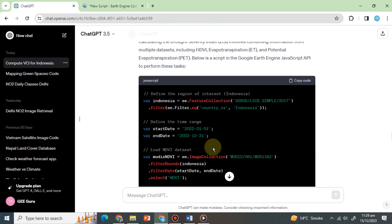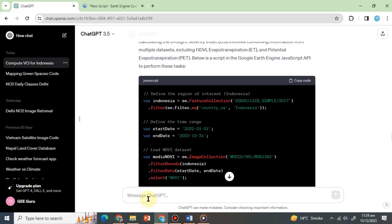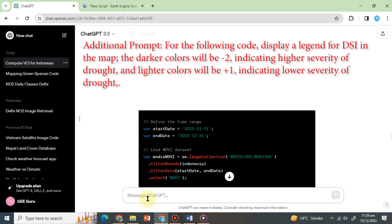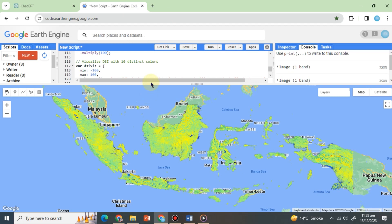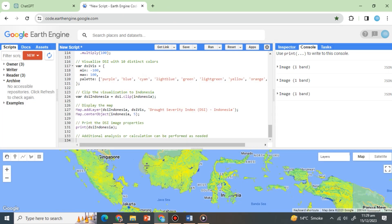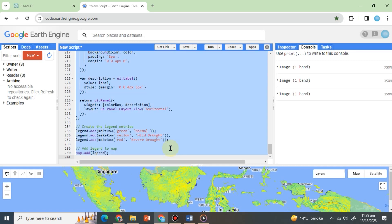Or, we can copy and paste the whole code into ChatGPT and ask it to create a legend for DSI. The prompt to use will be, for the following code, display a legend for DSI in the map. The darker colors will be minus 2, indicating higher severity of drought, and lighter colors will be plus 1, indicating lower severity of drought. Copy and paste the new code into the code editor. Undo the previous code by pressing CTRL-Z and paste the new code instead, like this, and hit run.